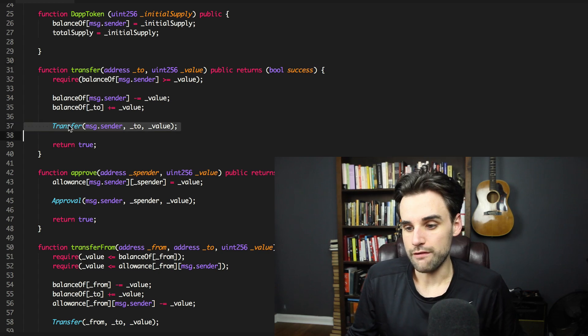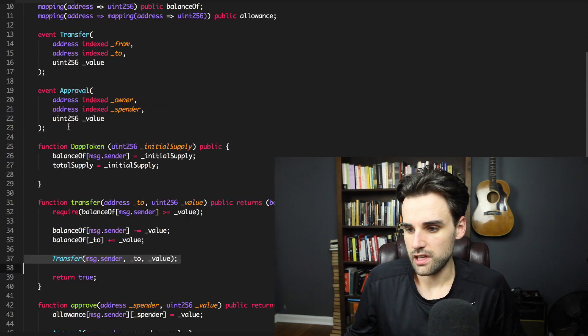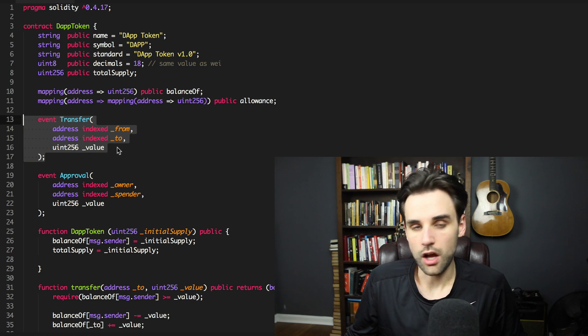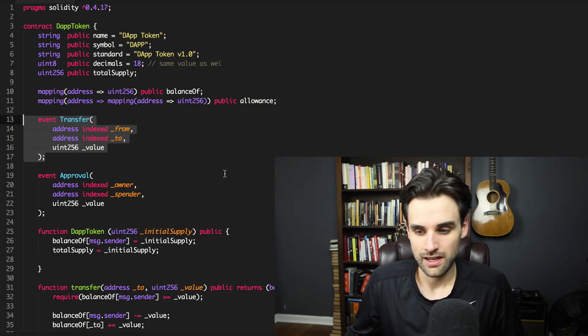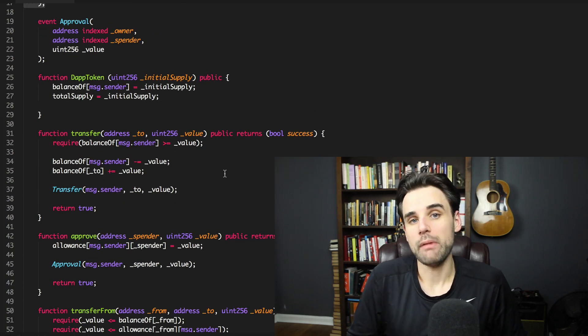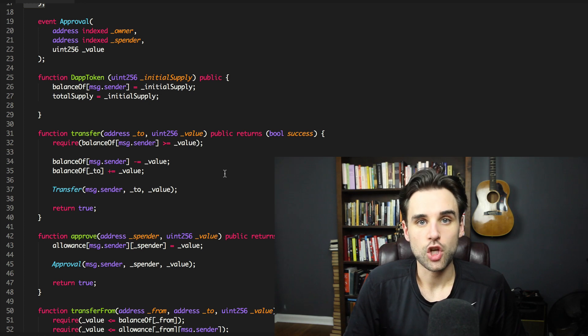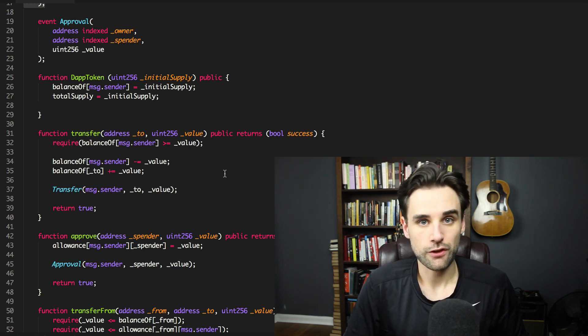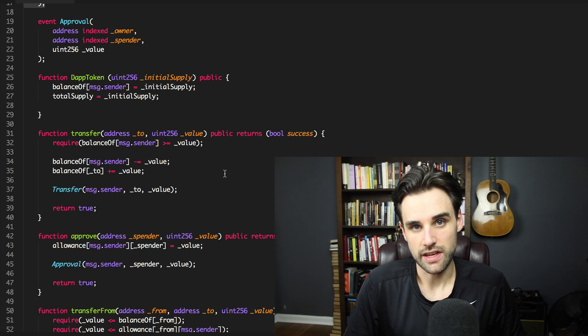Whenever you're sending ERC-20 tokens from one account to another, you're calling this `transfer` function — it increases the recipient's balance and decreases yours. Inside this function you can also see that a `Transfer` event is emitted, which you can see up here in the code. All ERC-20 tokens must trigger this Transfer event to be ERC-20 compliant. These two pieces — the transfer function and the Transfer event — are what we need to know about in order to build this token payment gateway.